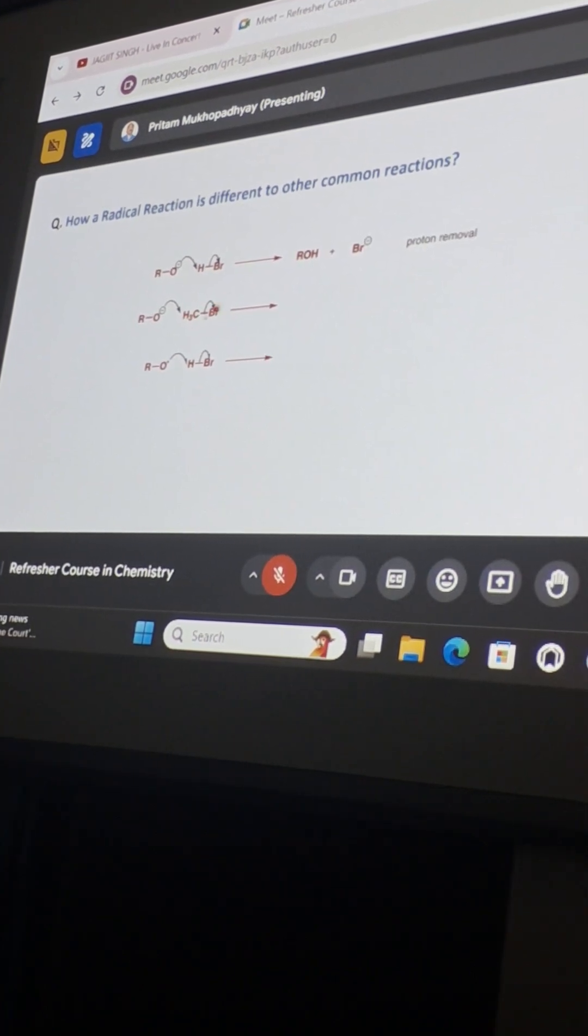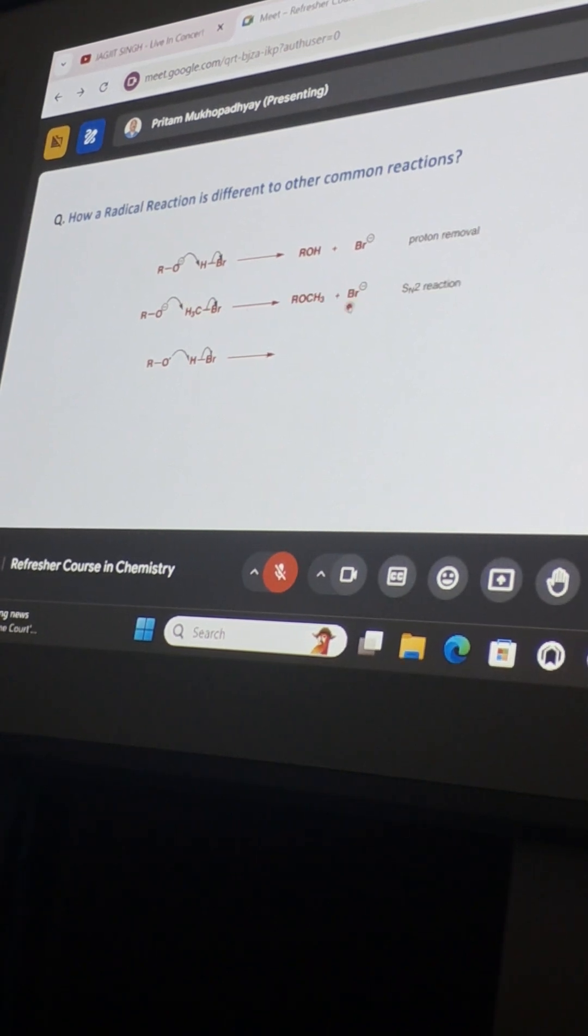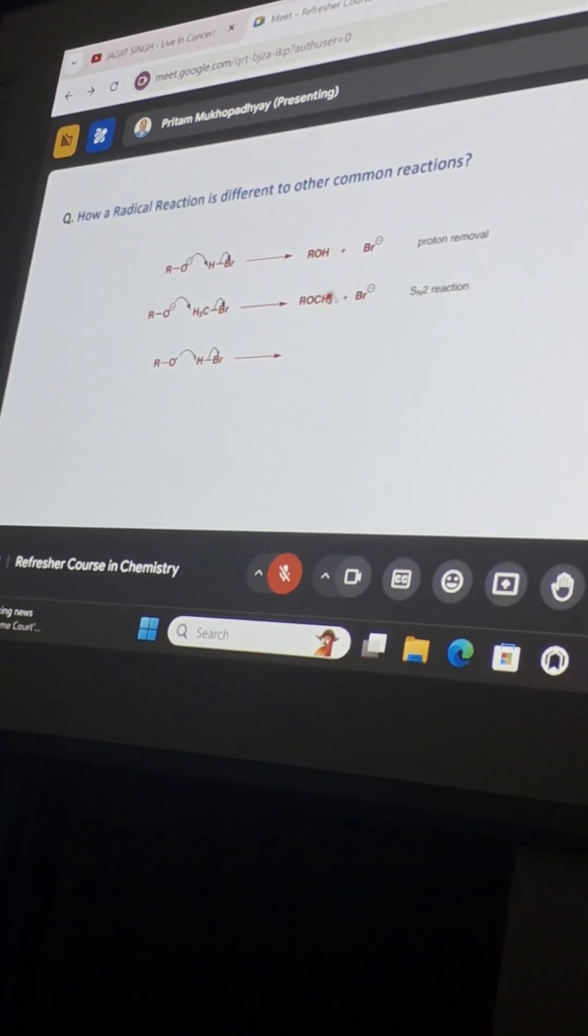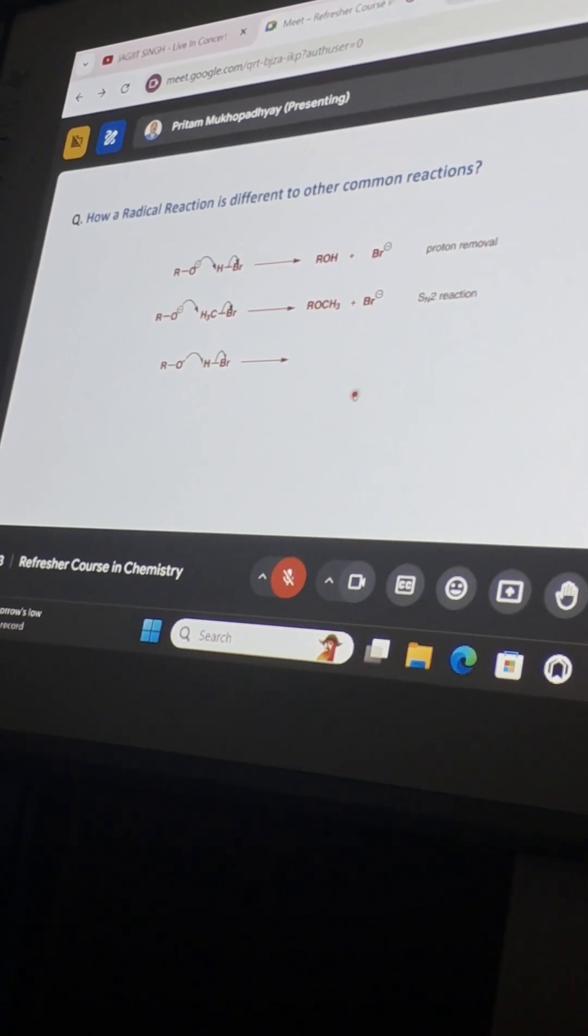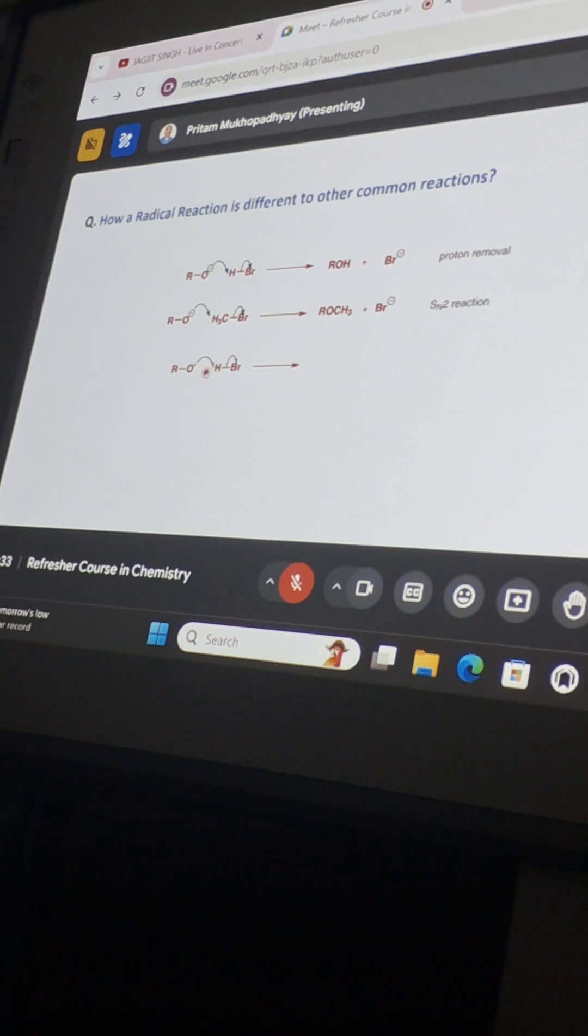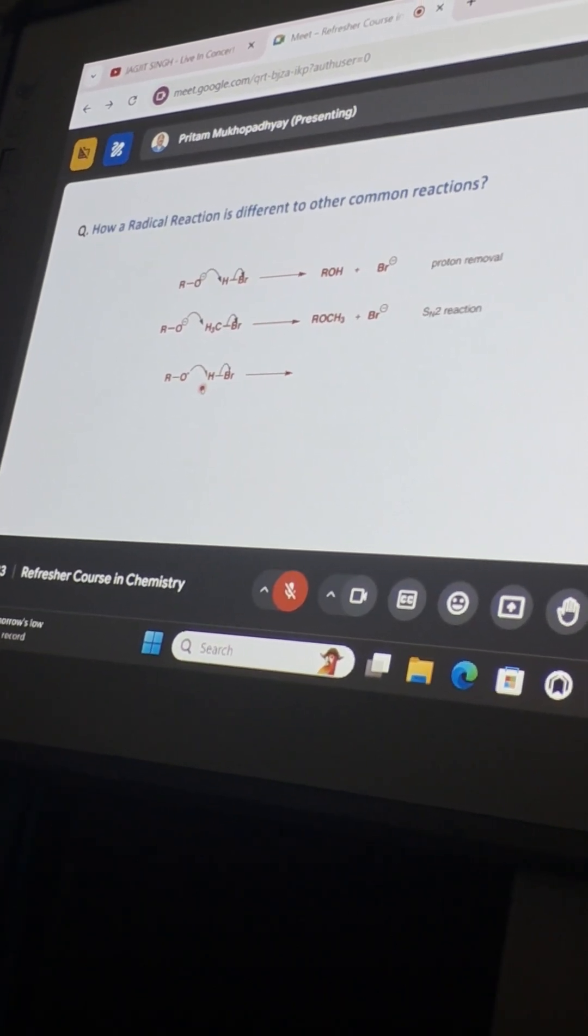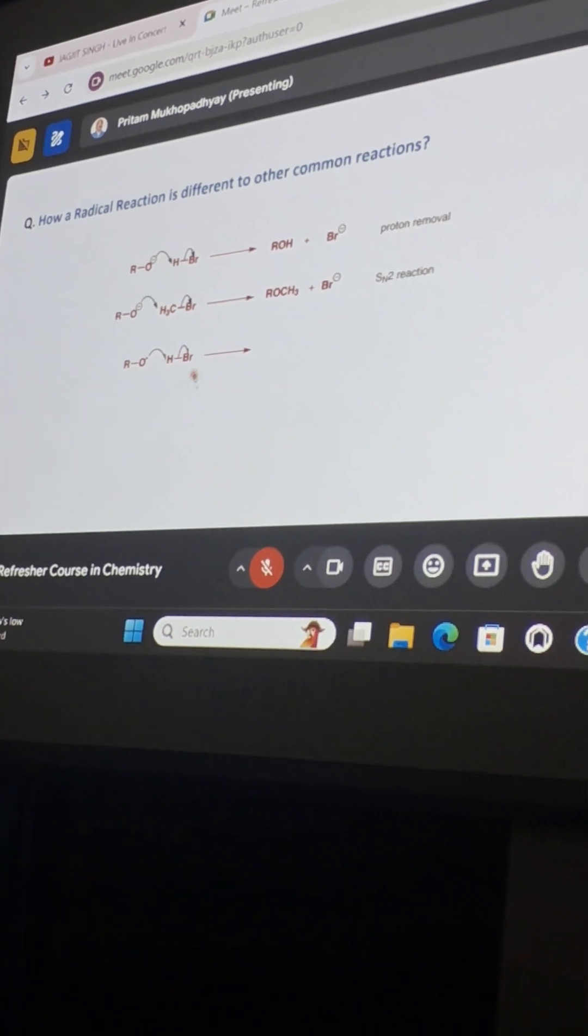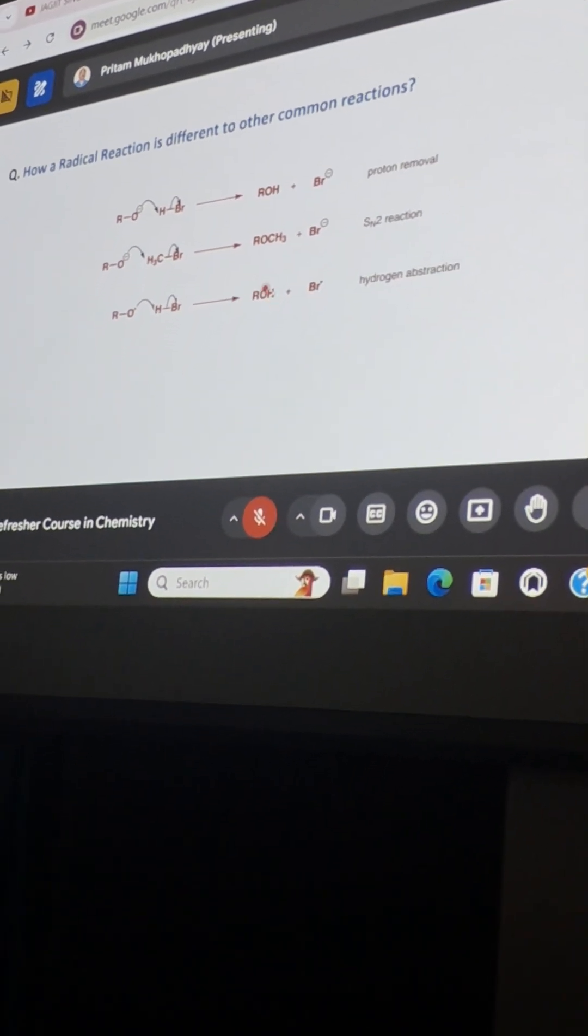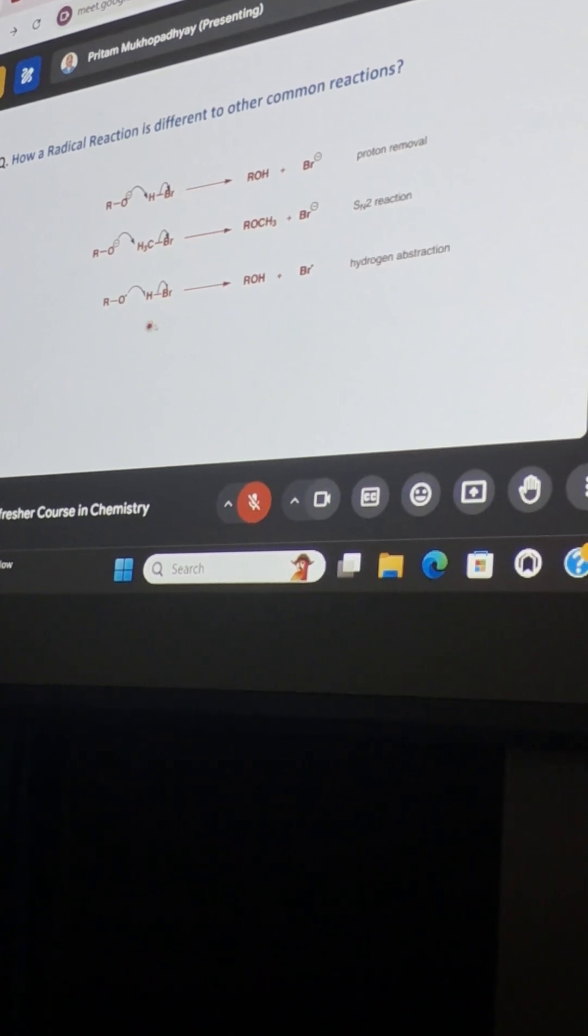And here it is an SN2 type of reaction. You are forming an ether type of molecule with a bromide formation in both cases. But here it is again an abstraction of H to form the alcohol. We have just seen this type of reaction in the case of vitamin E. And here you can see that alcohol is formed with a formation of the bromide radicals.